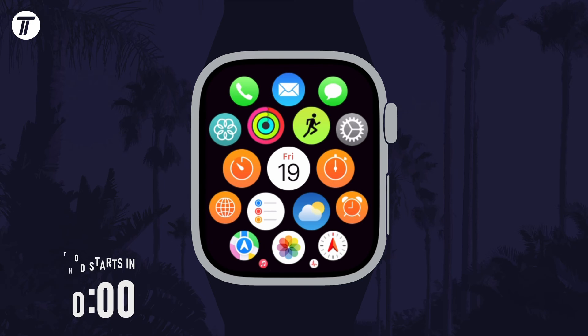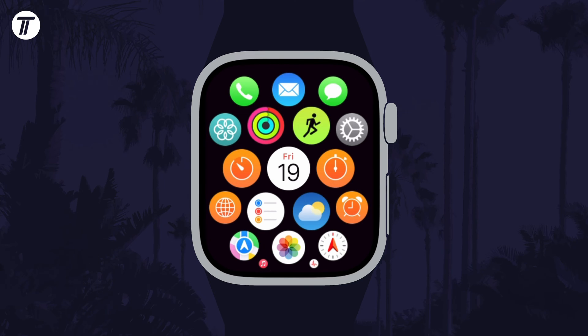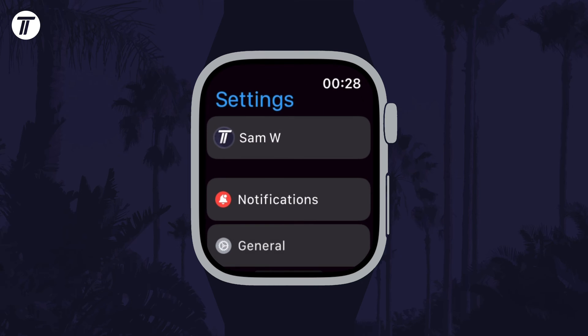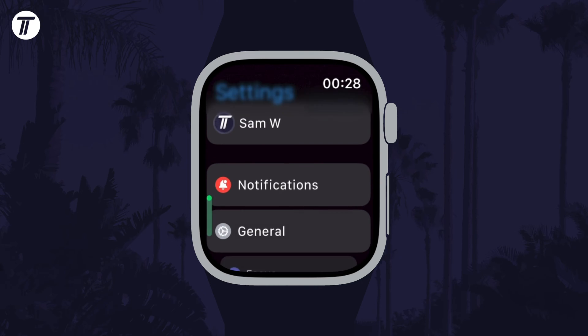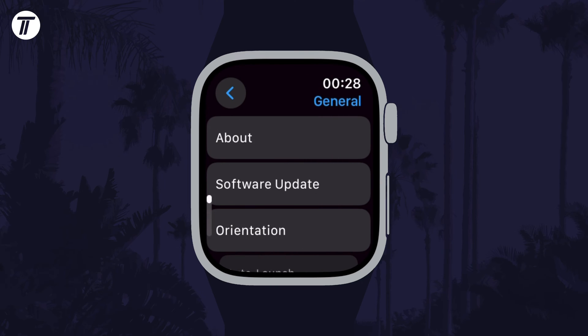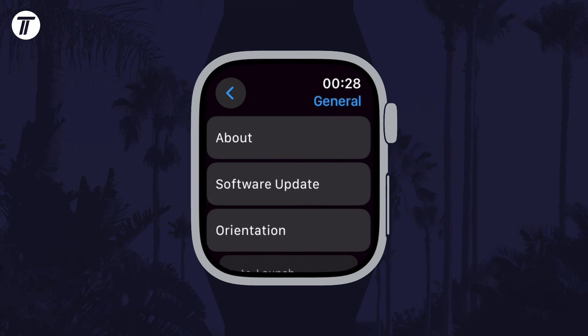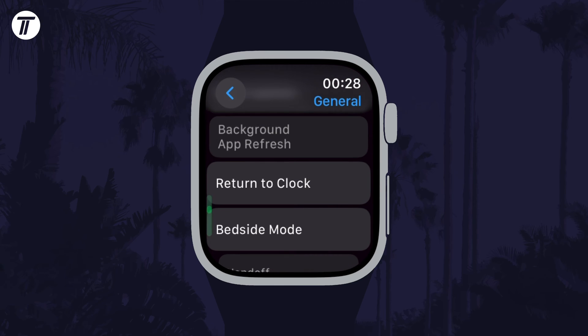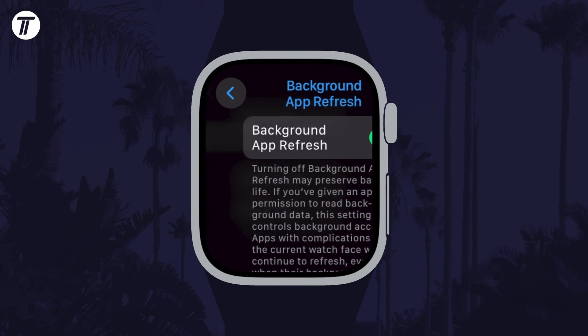To enable or disable background app refresh, open the Settings app on your watch and then scroll down and tap on General. Within here scroll down again and select Background App Refresh.